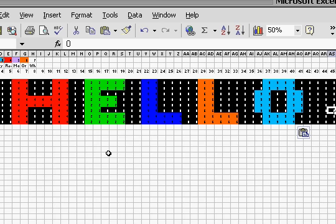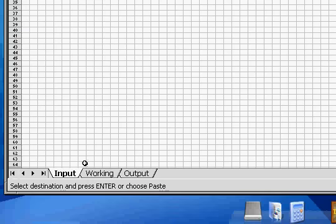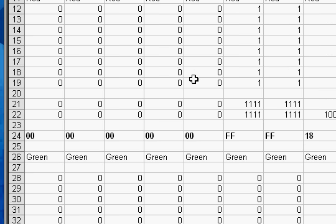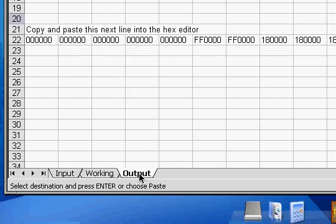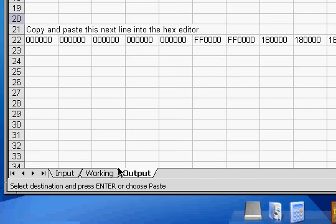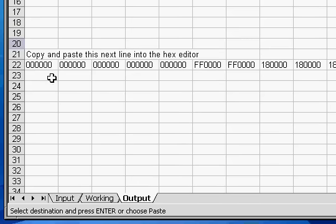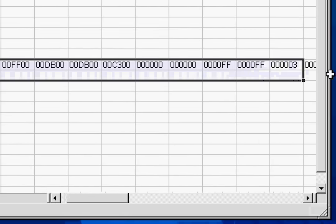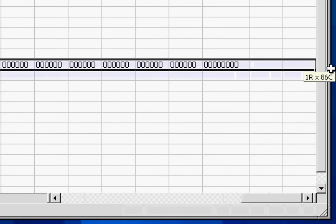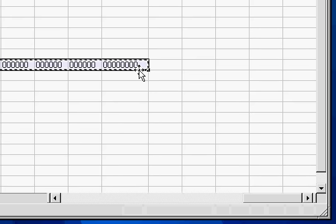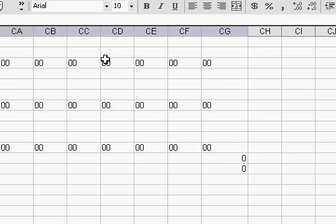The next sheet along the line is the working sheet. This is just where it converts from that picture into the hexadecimal digits, and then it eventually outputs it into the output sheet. All you need to do once you've drawn the picture is copy and paste this line here, and only this line. So select the whole thing, Control-C to copy, and at this point this is where you need to open up your HXD hexadecimal editor. So if you haven't installed it already, open up the zip file and set up.